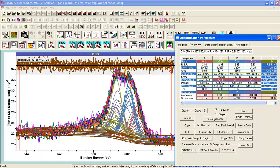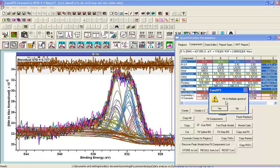If there was a single spectrum in the active tile, it would produce a fit to just that one spectrum. But because we have multiple spectra here, pressing Fit Components pulls up a dialog that says 'Fit to Multiple Spectra' — meaning take the peak model, take the backgrounds defined on each spectrum, and calculate the optimum fit of this peak model to all the spectra together. I'll press Yes.